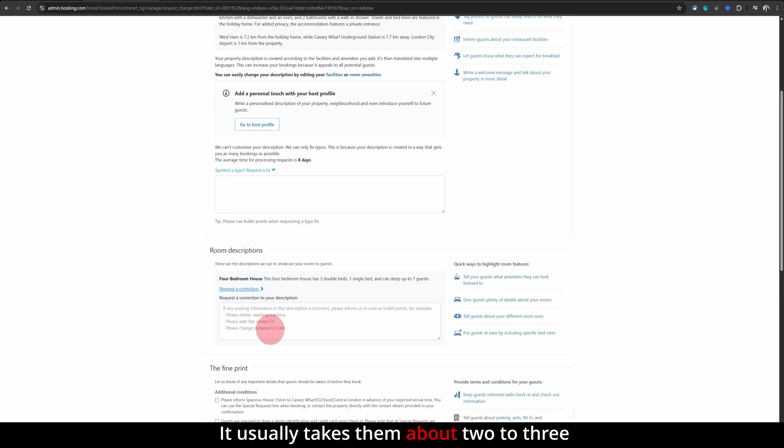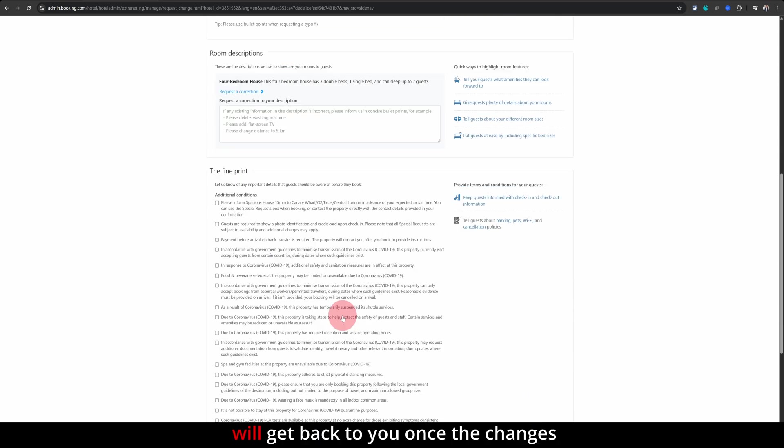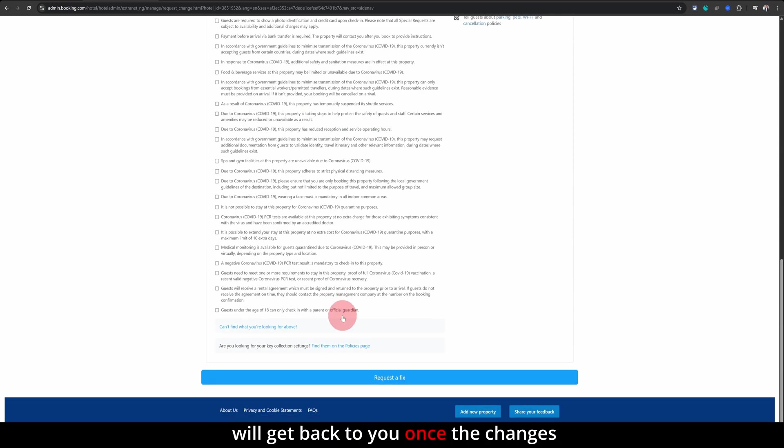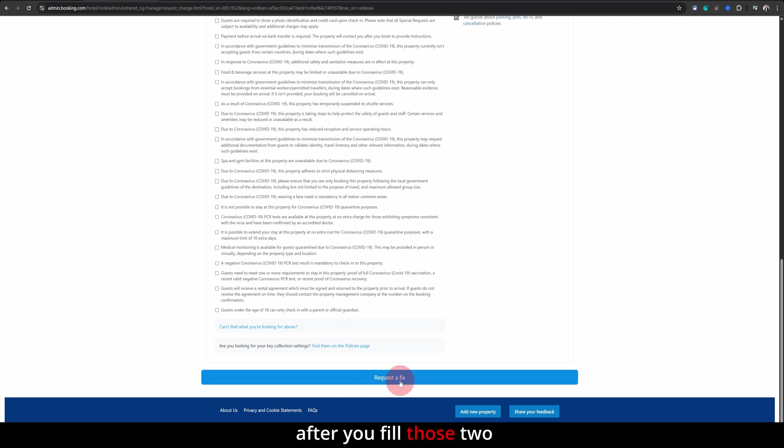It usually takes them about two to three days to update these things. They will review your request and they will get back to you once the changes are done. Make sure you click on request a fix towards the bottom after you fill those two forms in.